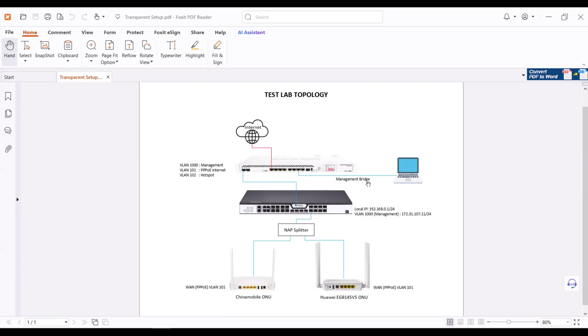VLAN and bridge configuration, it has already an internet as well. OLT is connected to SFP plus one of the Microtech.